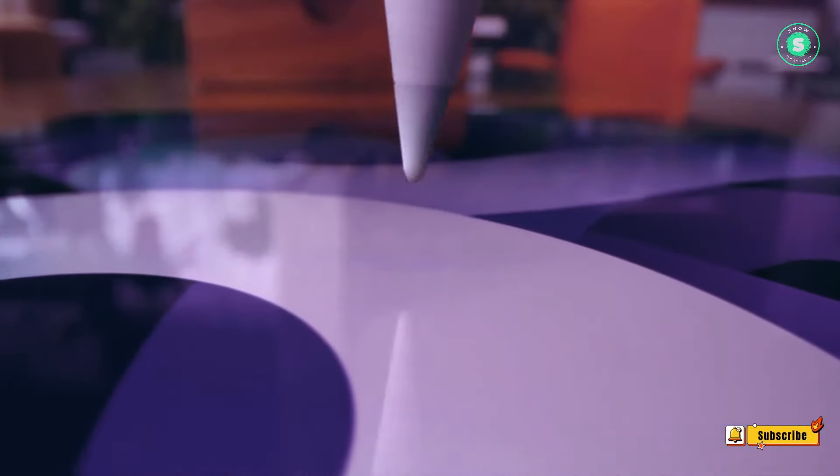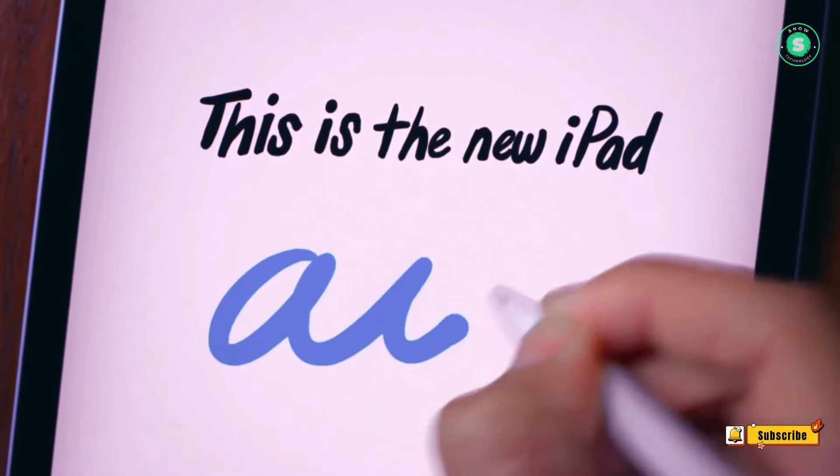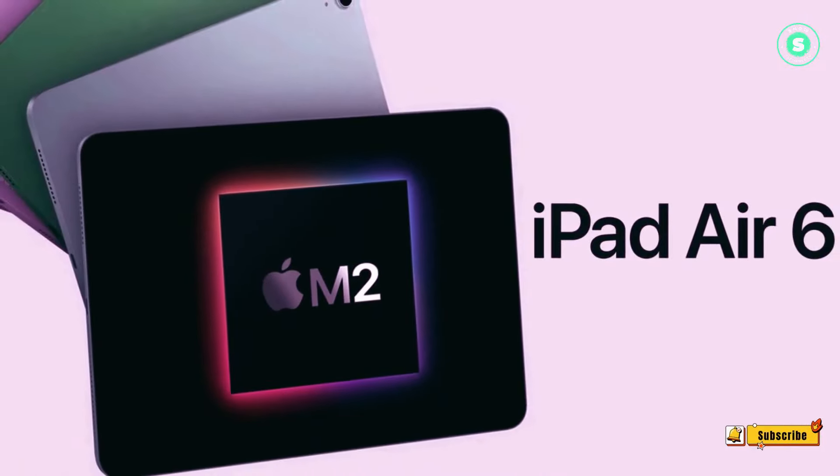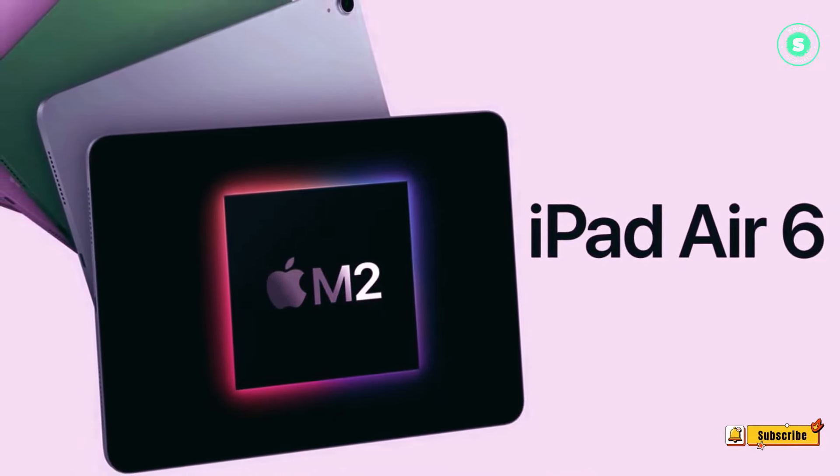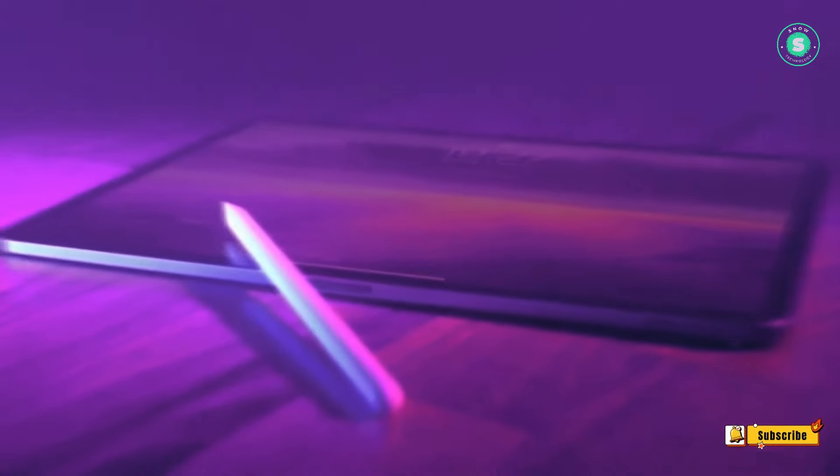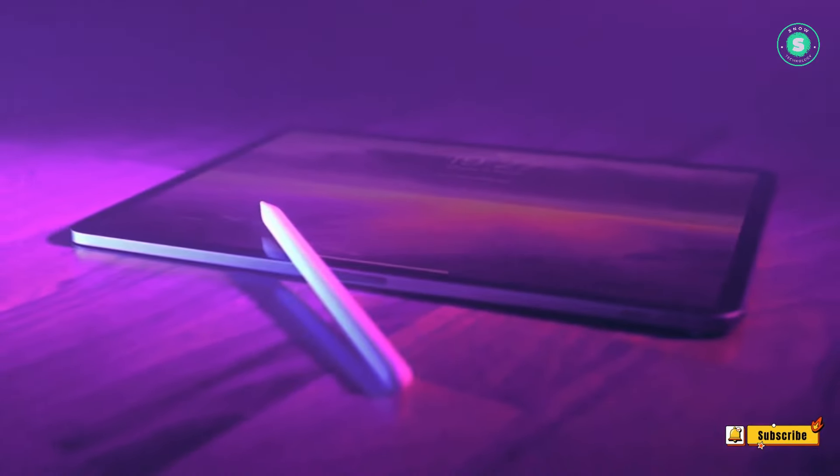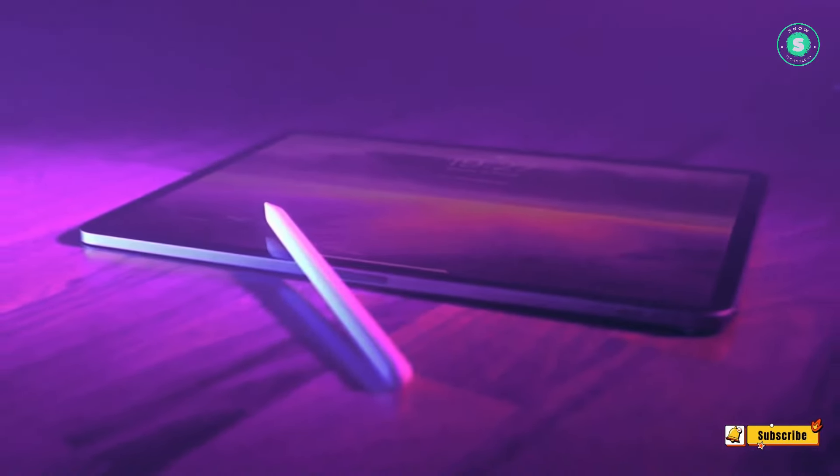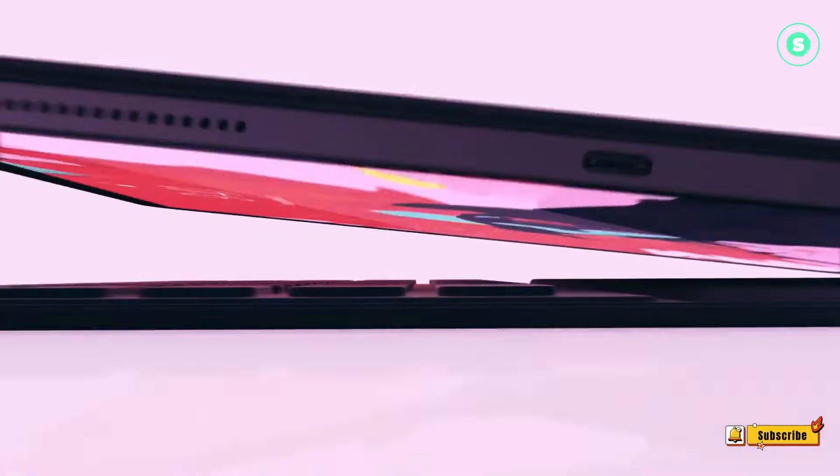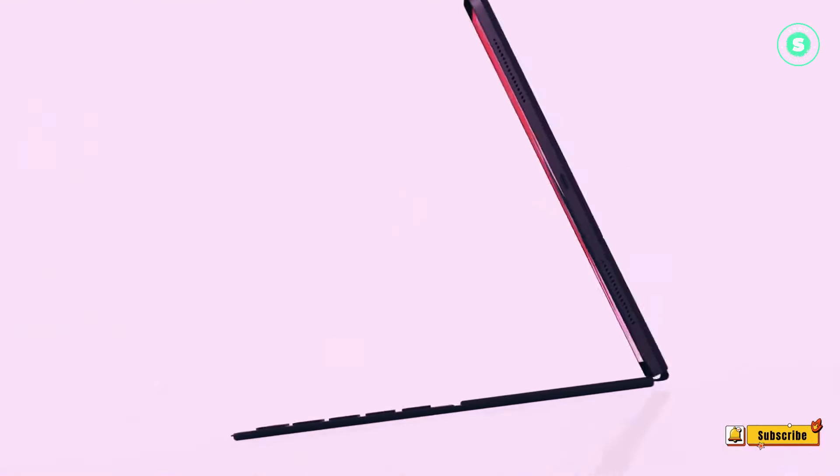Rumored design for iPad Air 2024. As previously noted, analyst Ming-Chi Kuo predicts that the iPad Air 2024 will introduce two size options for the first time, the existing 10.9-inch model and a new, larger 12.9-inch variant to rival the largest iPad Pro.